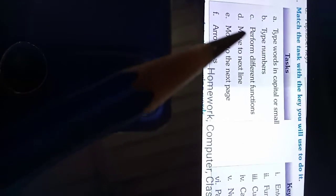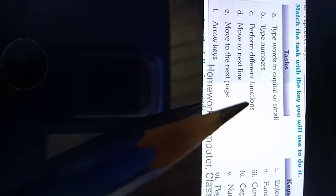Number C: perform different functions. Different, different tasks perform. Which key to click? Function keys.